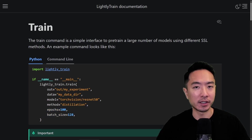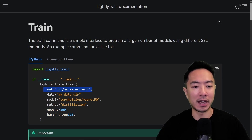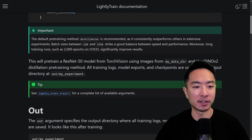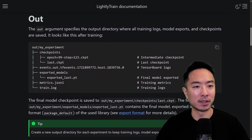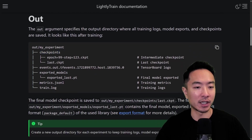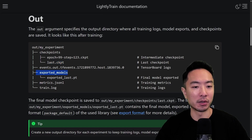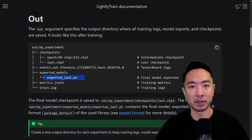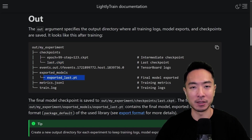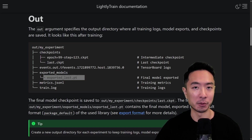Once training is done, all of your results will be in the output folder — in this example it's called out/my-experiment, but you can name it whatever you want. The folder structure includes a checkpoints folder with a last checkpoint file, and an exported model folder containing the exported last model from training.